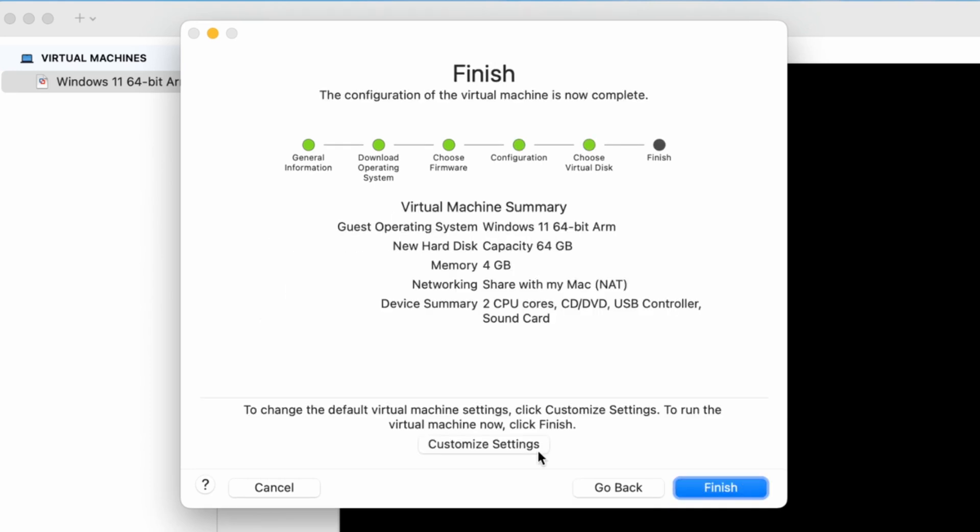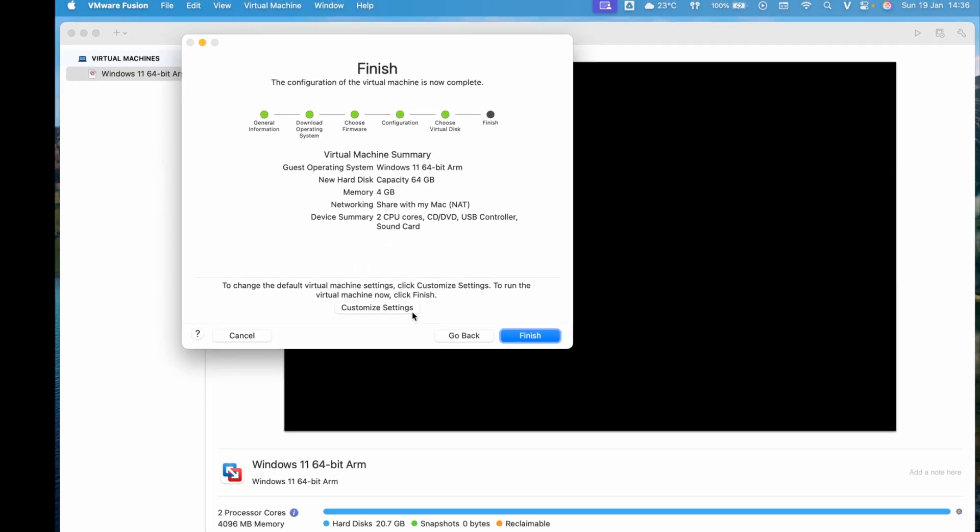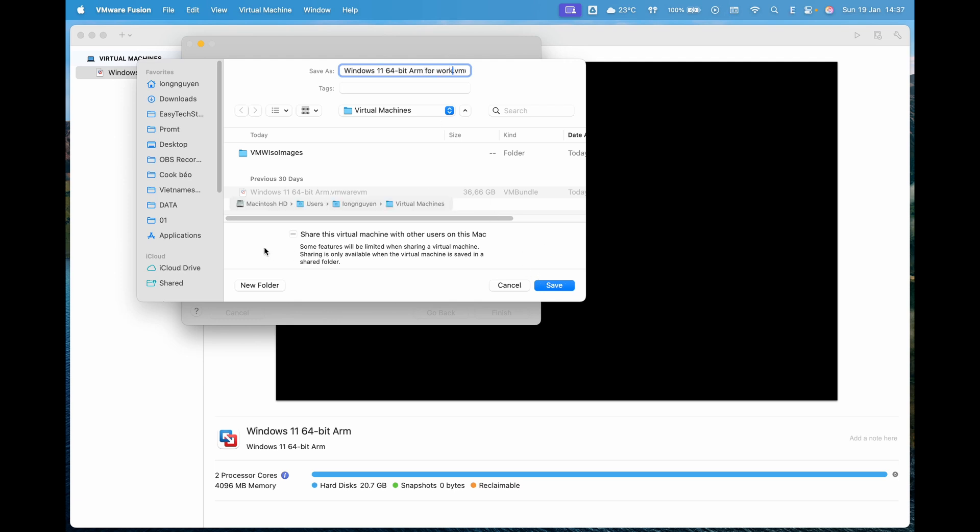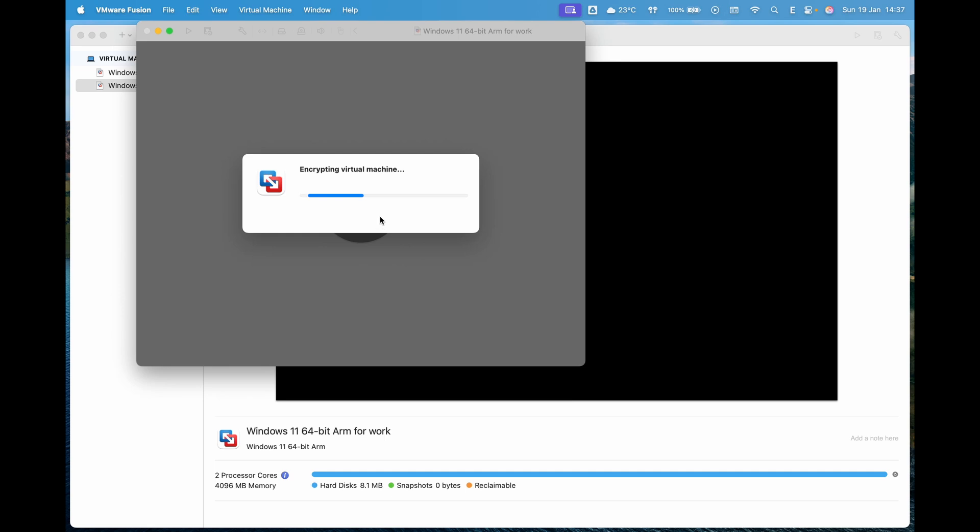At the final step, you'll see the virtual machine specifications. You can click Customize Settings to adjust the name, storage location, RAM and CPU allocation for the virtual machine if needed, then click Finish.